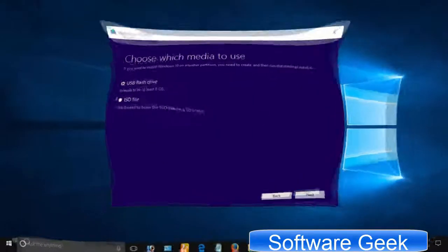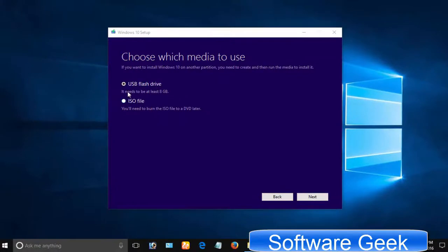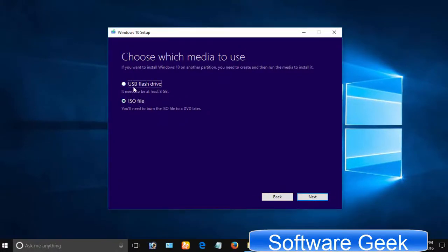In the next step, you are given two options: USB flash drive and ISO file. Select the first option if you want to create a bootable USB flash drive. Choose ISO option if you want to burn Windows 10 installation files to a DVD disk.